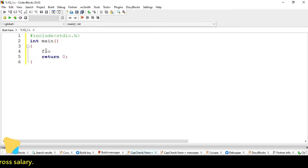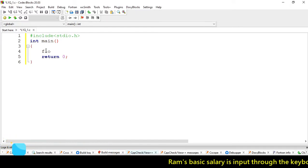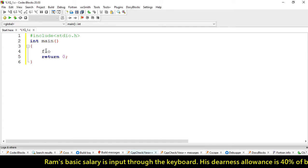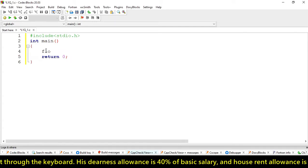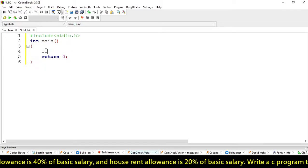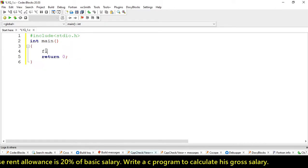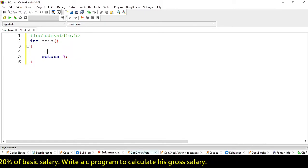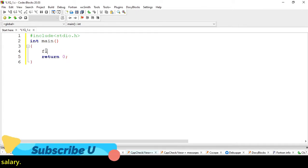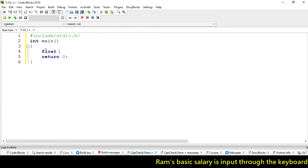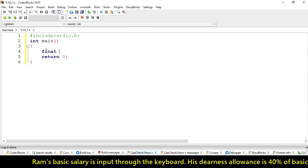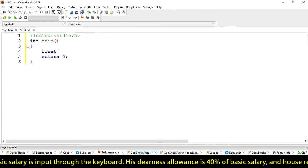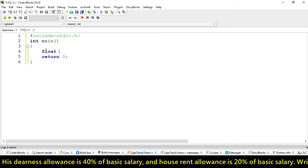For dearness allowance like 40% and 20%, its value could be in decimal point, so we're creating all values as float. For declaring variables, we have some standards.